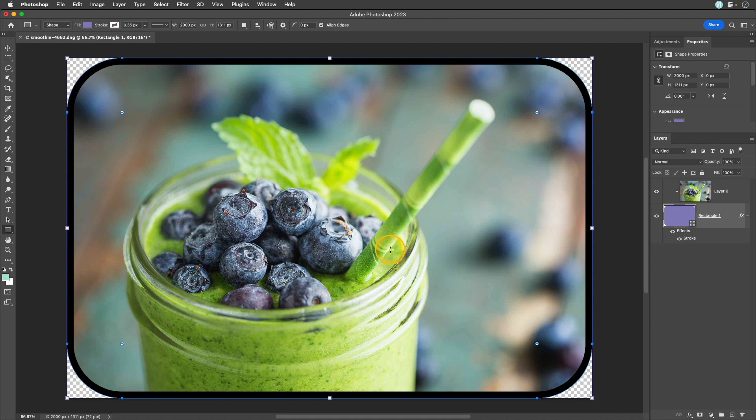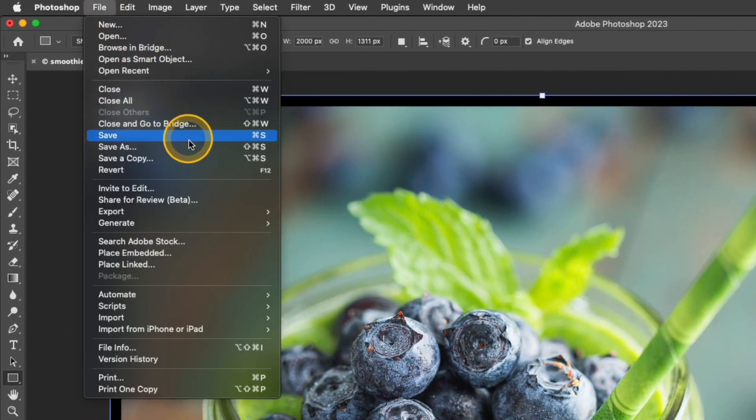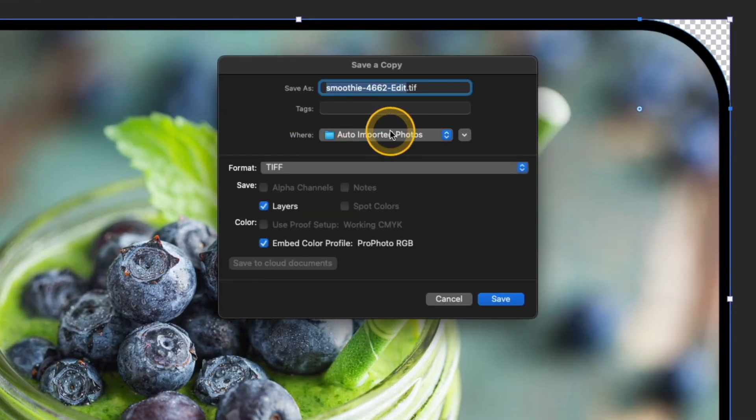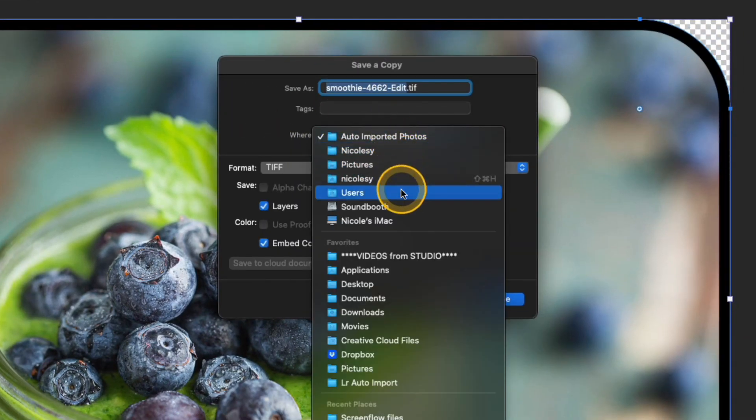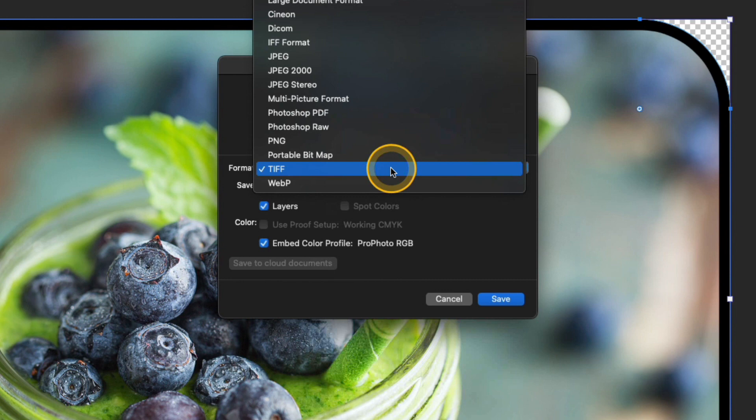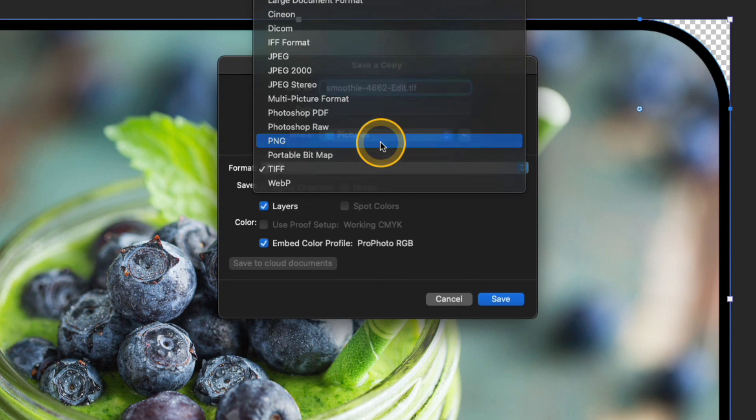Now I'm ready to save this as a transparent finished file. I'm going to go up to file, save a copy. I'll select the location I want to save it and in format I'm going to set this to PNG because PNG will actually retain that transparency in the image. Basically anywhere there's that checkerboard in the background of your photo is going to be transparent when you save it as a PNG file.